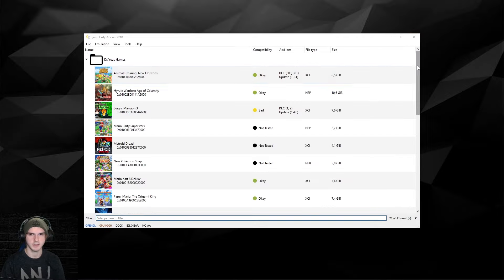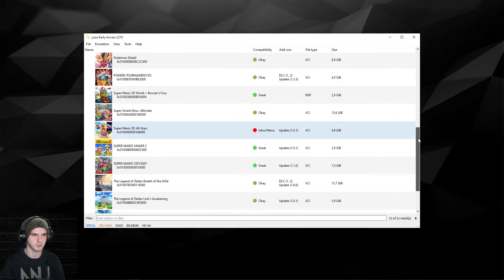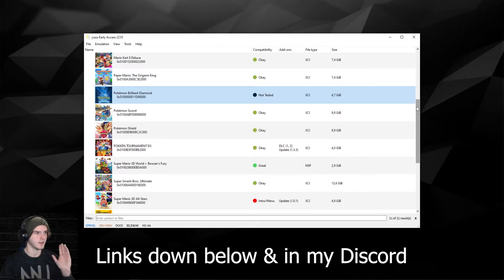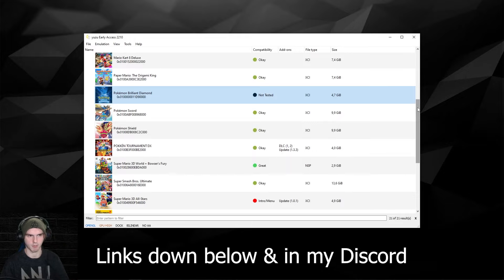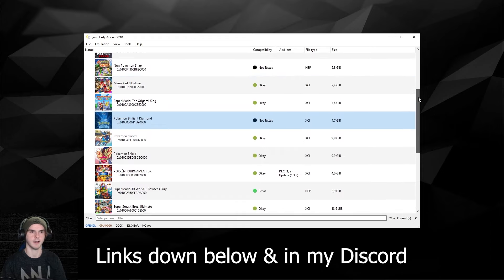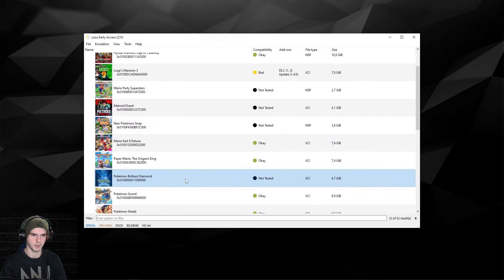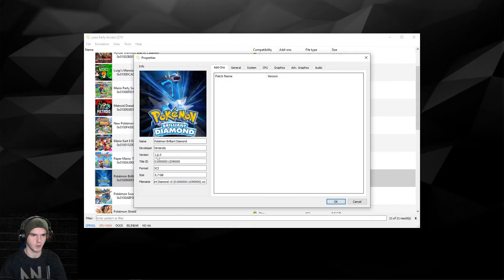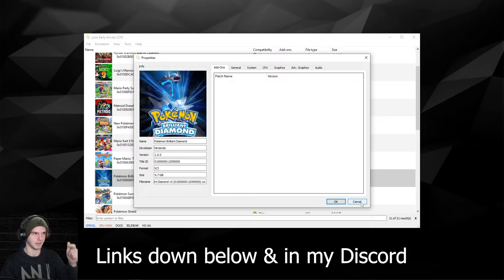We're back in Yuzu and as you can tell, all my games are here including Pokemon Brilliant Diamond. I do not have Shining Pearl yet, so I have to dump that game. The game is showing up, which is good, but it's still version 1.0.0 and we need version 1.1.1.0, link in the description as well.